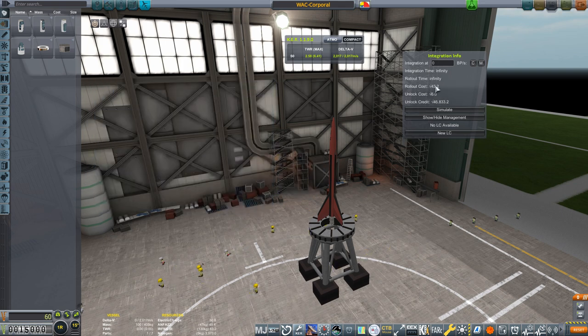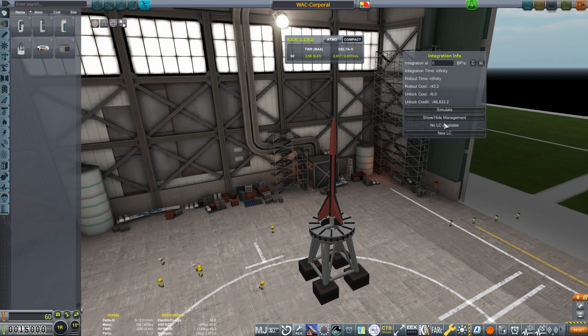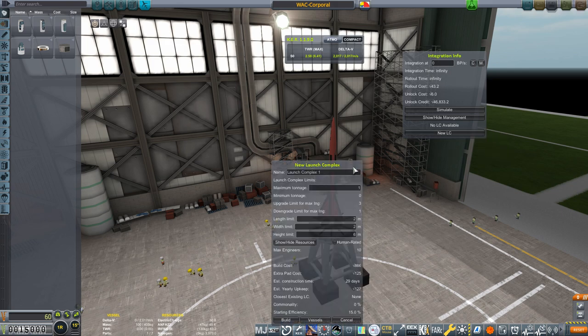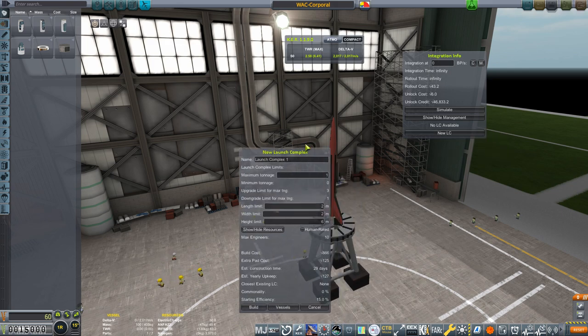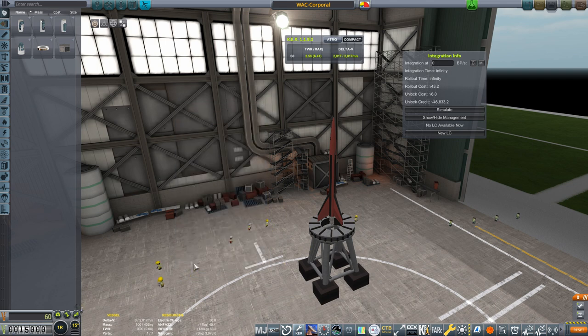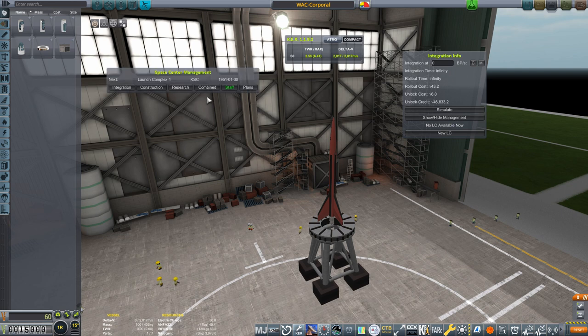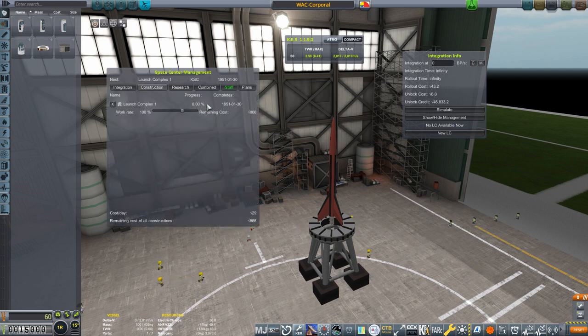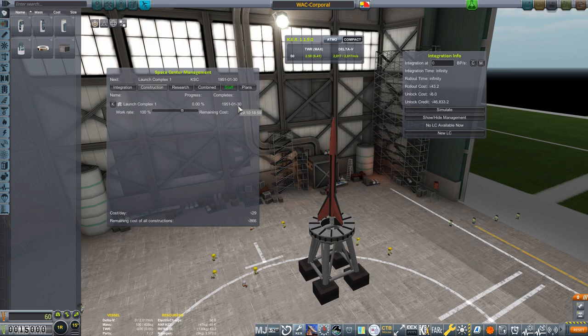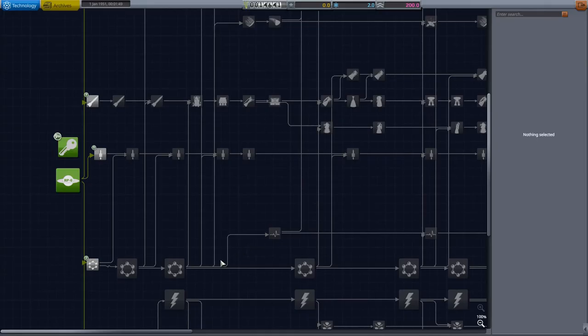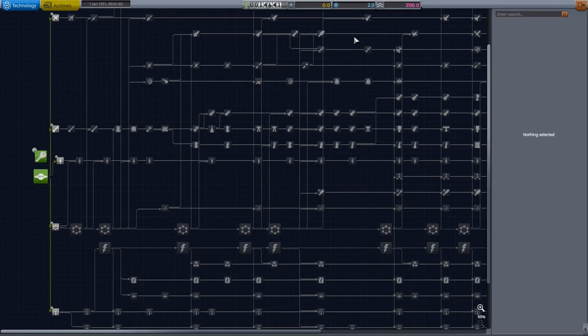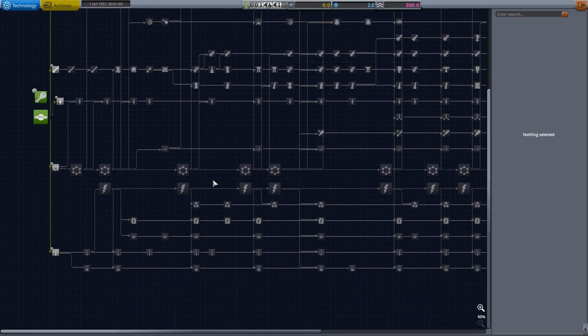Also, I'm going to need to construct a launch complex in order to start building. This is under the Kerbal Construction Time window, where I'll click New LC. There's a bunch of options here to customize the complex, but I'm going to keep it simple and just hit Build. Now, if I click Show Hide Management under the Construction tab, I can see my launch complex is scheduled to be completed on January 30th, one month from now. I can't do anything with this rocket until the complex is complete, so let's head over to Research and Development and look at getting something going in the meantime.